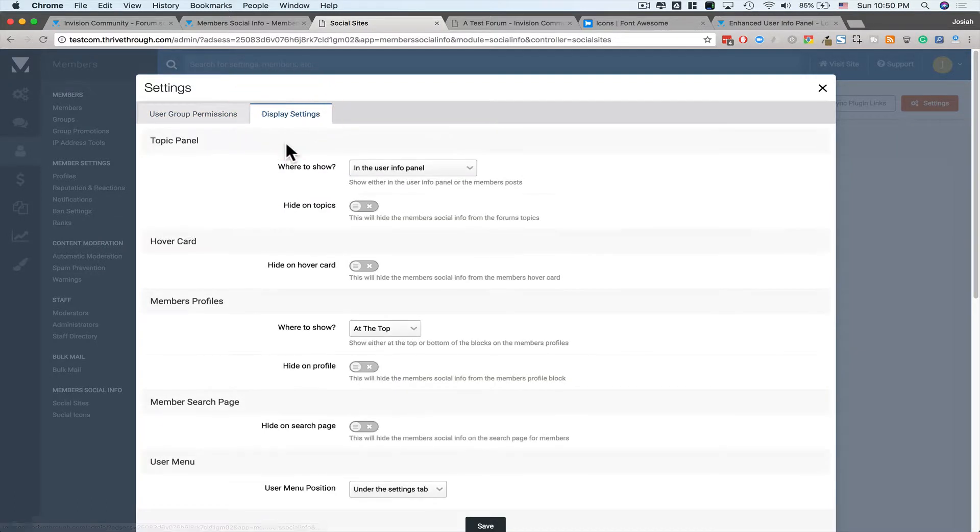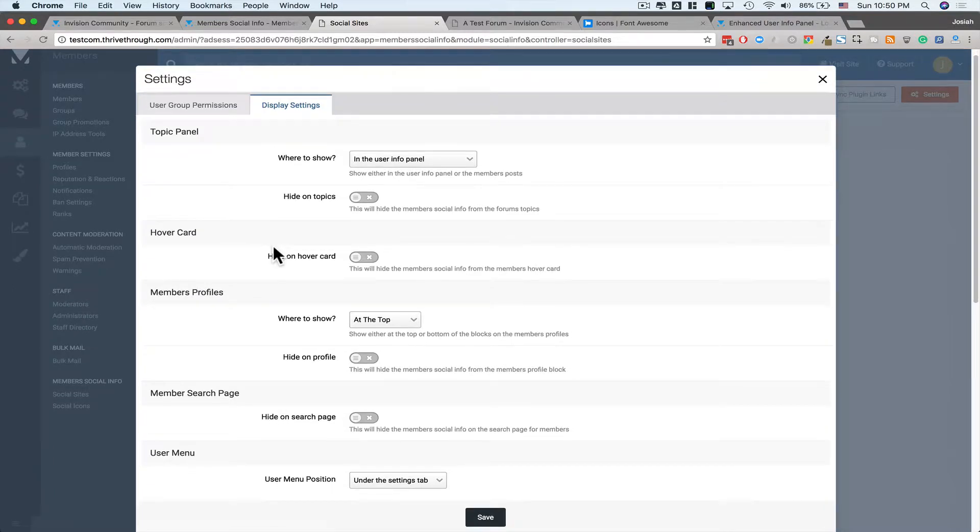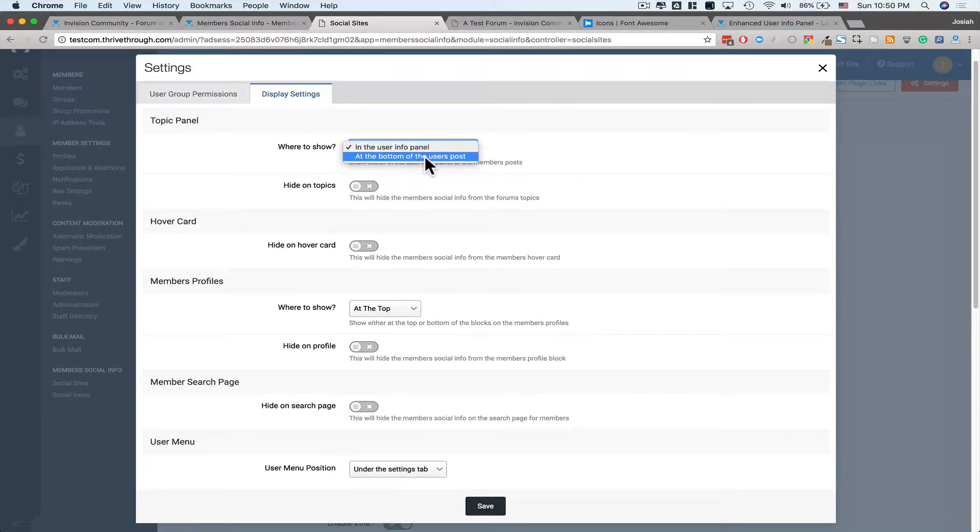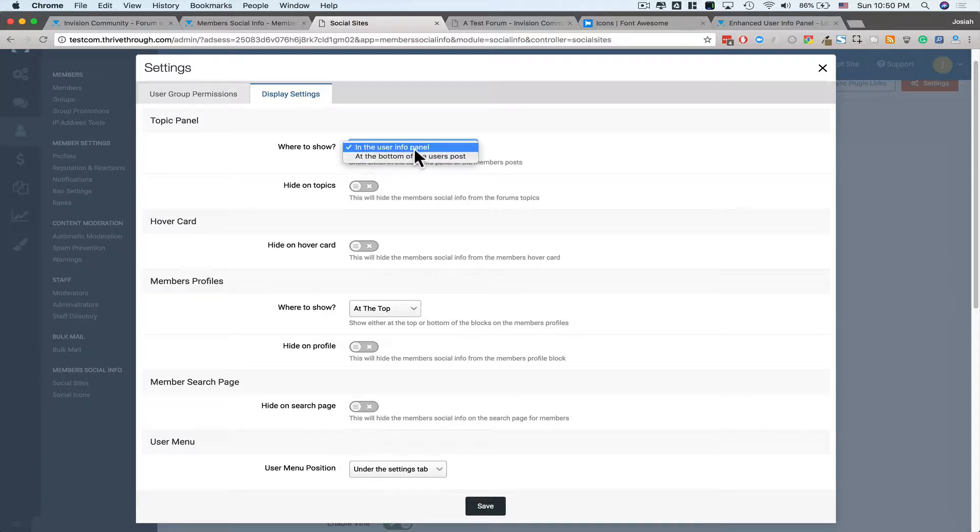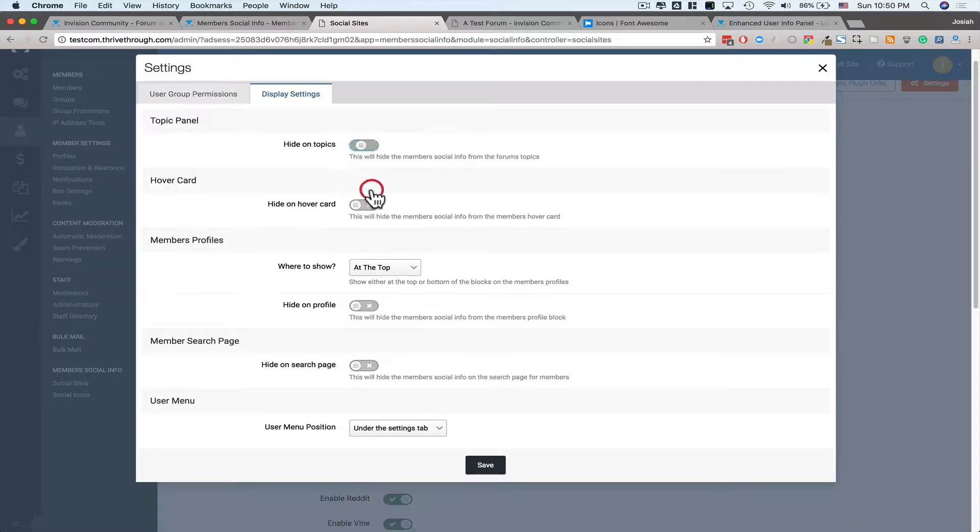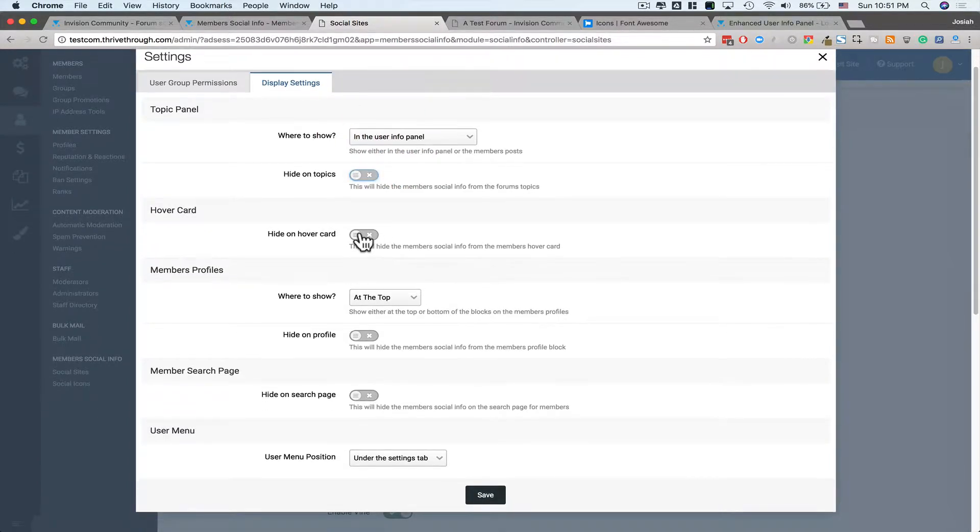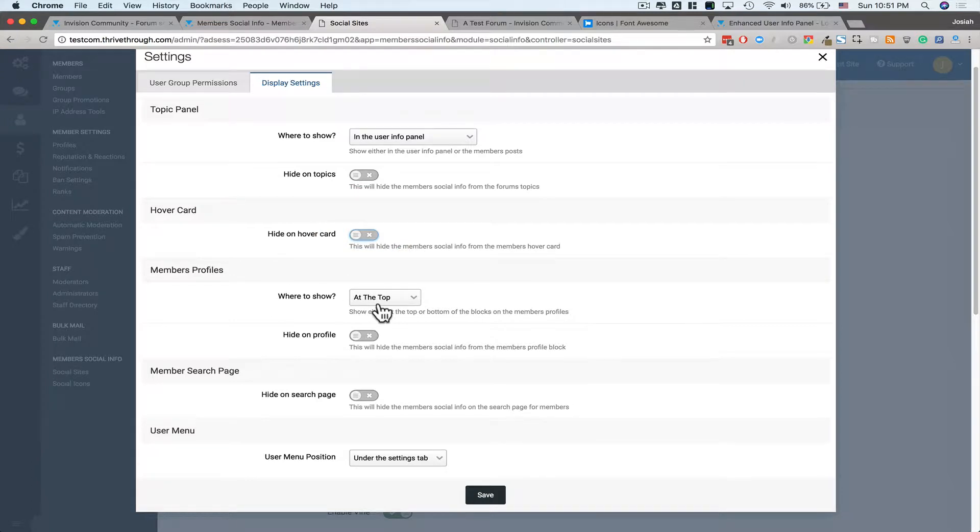Under Display Settings, we have a lot of options. In the Topic Panel, where do you want to show it? Show it at the bottom of the user's post, or in the user's info panel. You can also have the option to hide it inside of Topics. On a Hover Card, you can hide it from the Hover Card. Members Profile, show it at the top or the bottom. Or you can hide it on the profile.